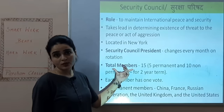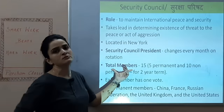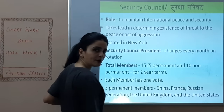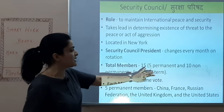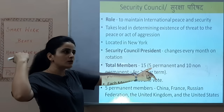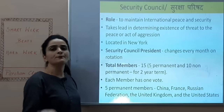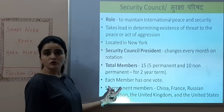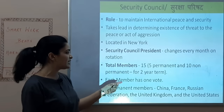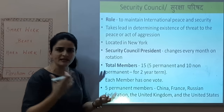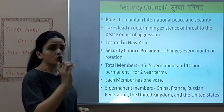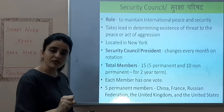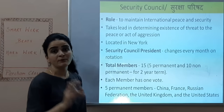The rotation of presidency happens every month. Total members of the Security Council from 193 UN members: 15. This number is important. Out of these 15, 5 are Permanent Members and 10 are Non-Permanent Members. The 5 permanent members remain always, no matter what. The 10 Non-Permanent Members change every 2 years. Each member has one vote for deliberations and decisions.